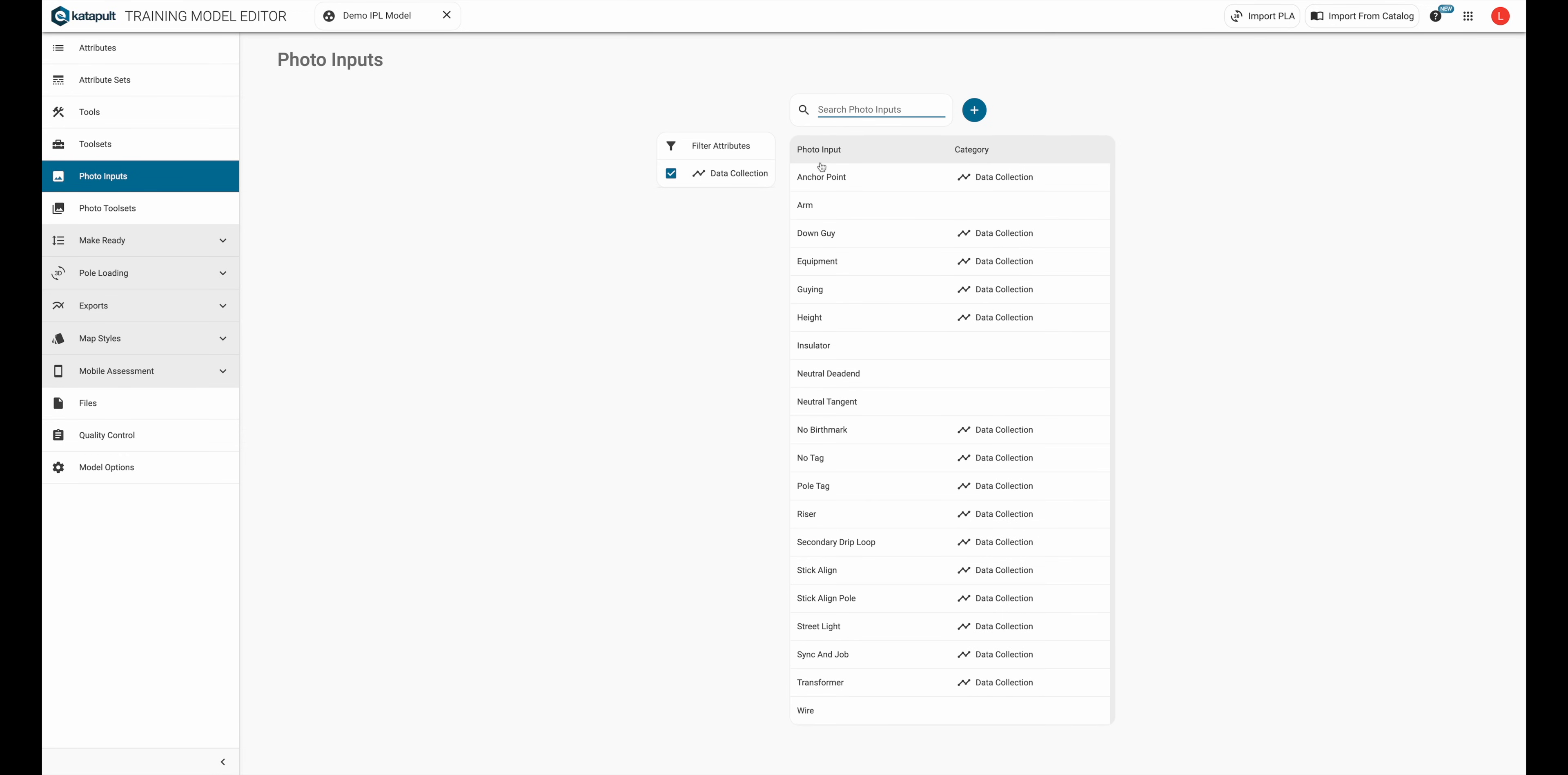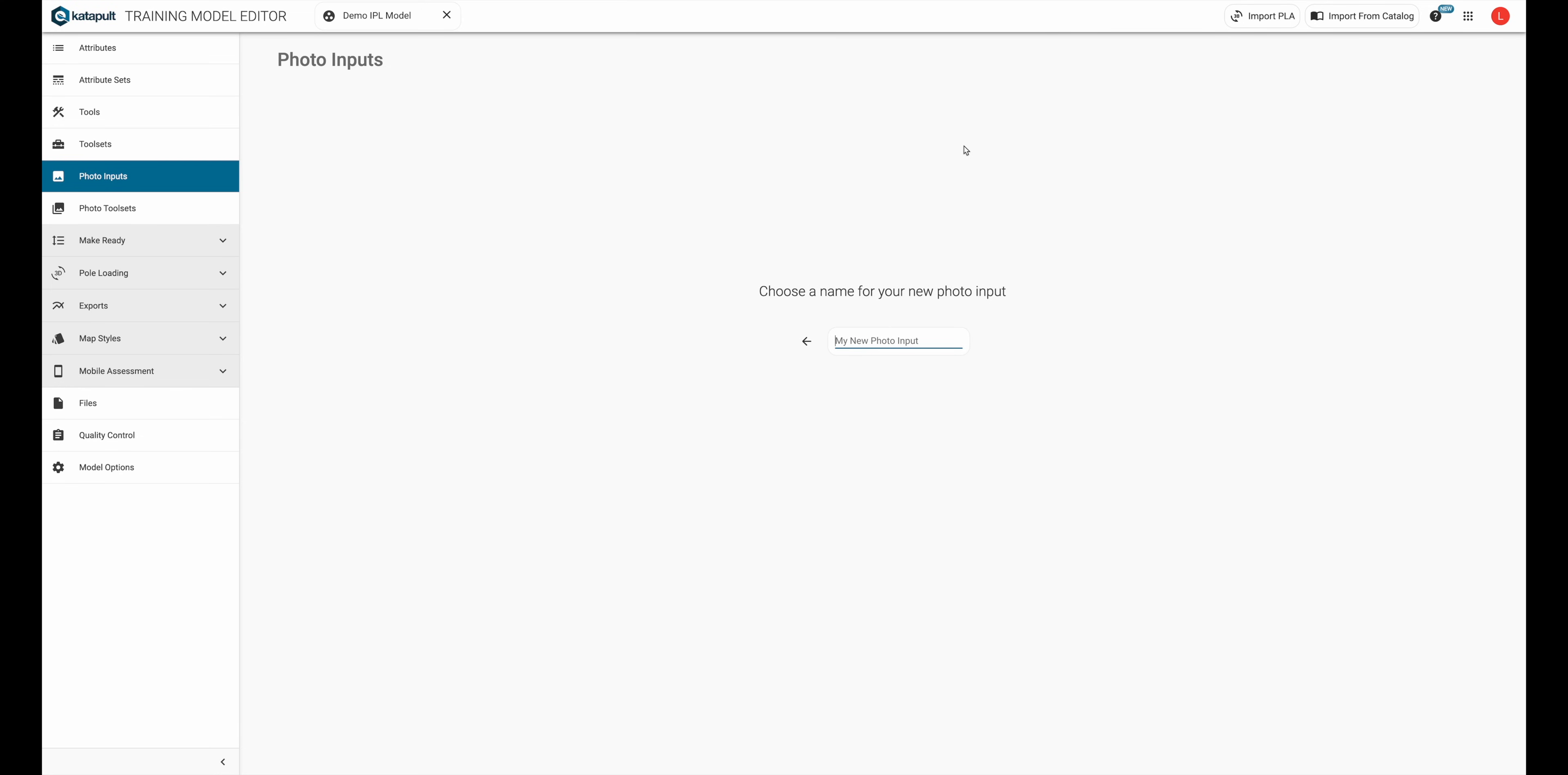To create a photo input, click the blue plus sign button and name your photo input, then click continue.